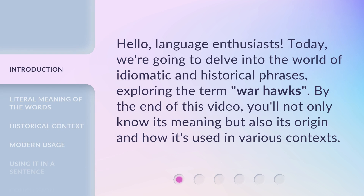Hello, language enthusiasts. Today, we're going to delve into the world of idiomatic and historical phrases, exploring the term Warhawks. By the end of this video, you'll not only know its meaning, but also its origin and how it's used in various contexts.